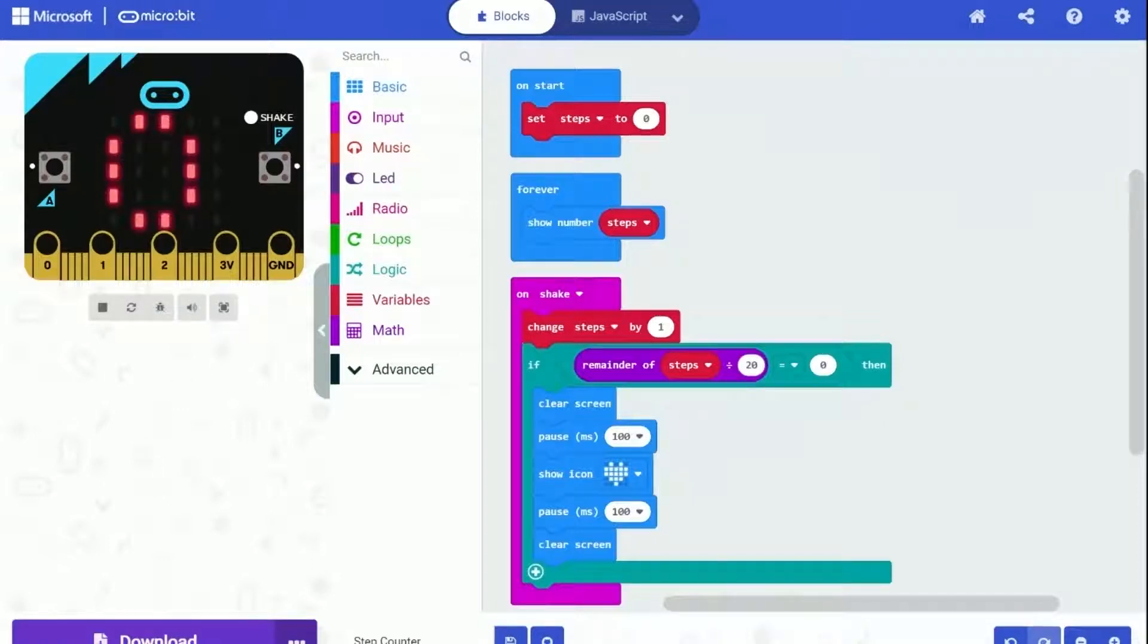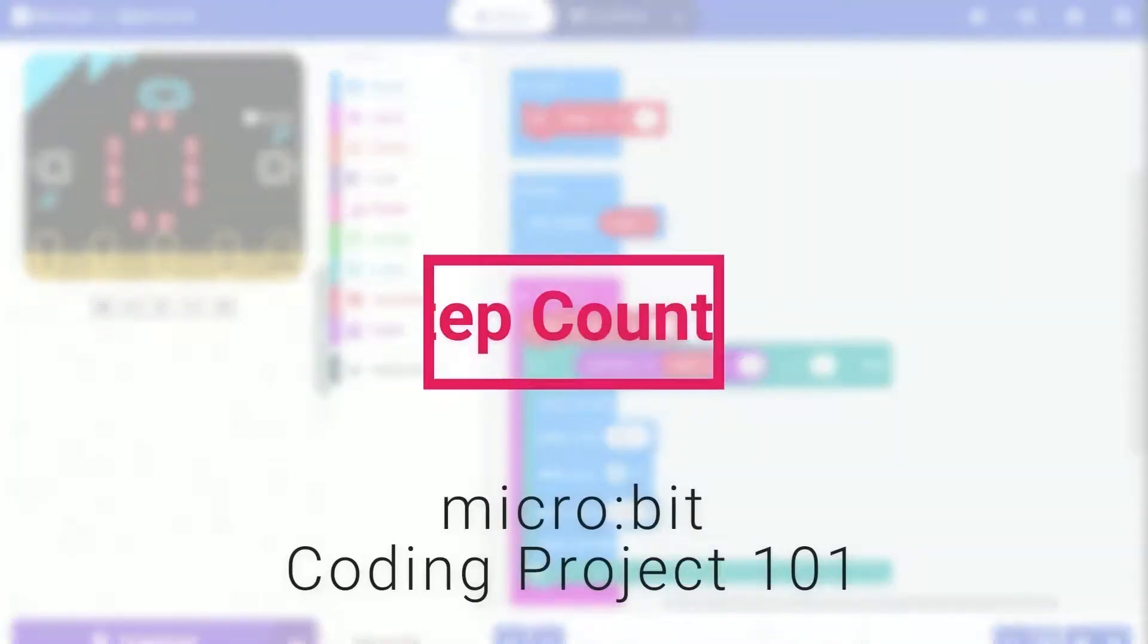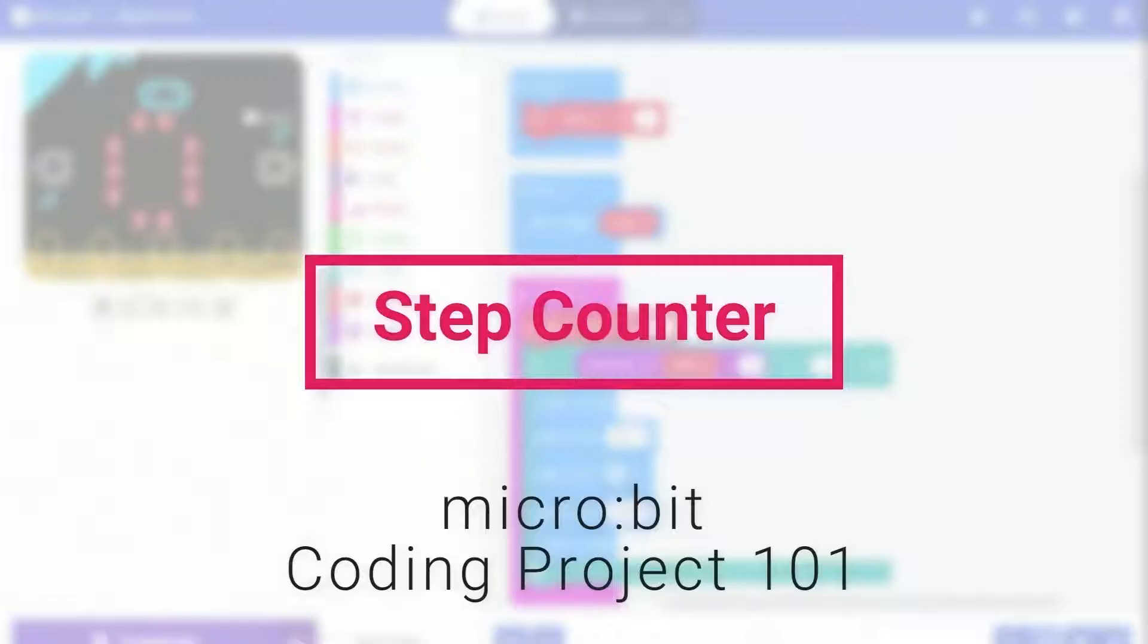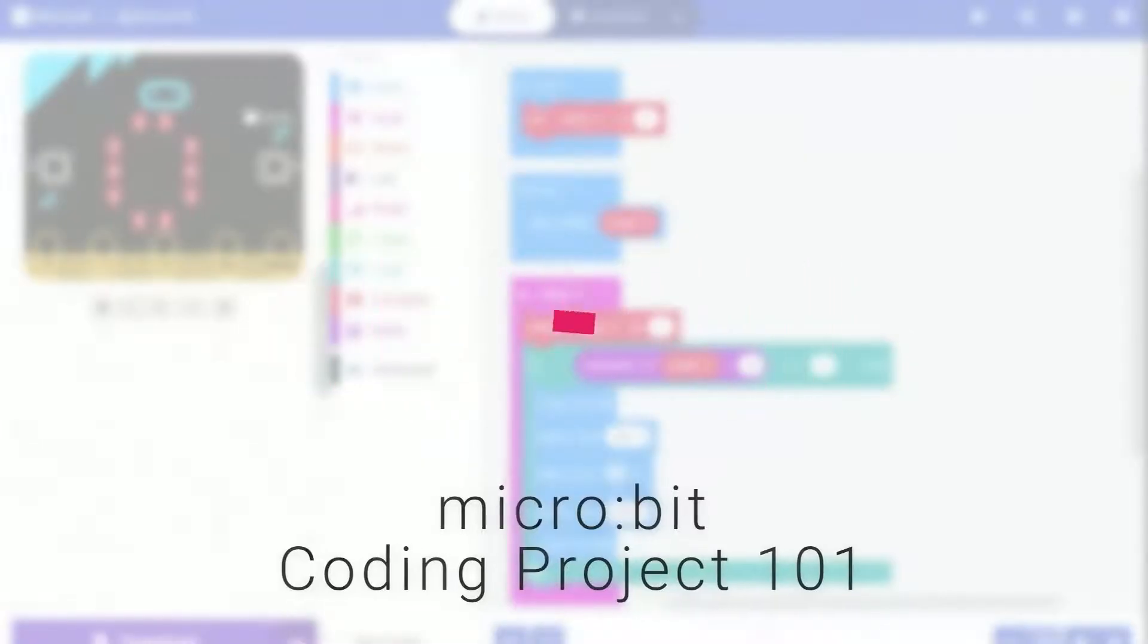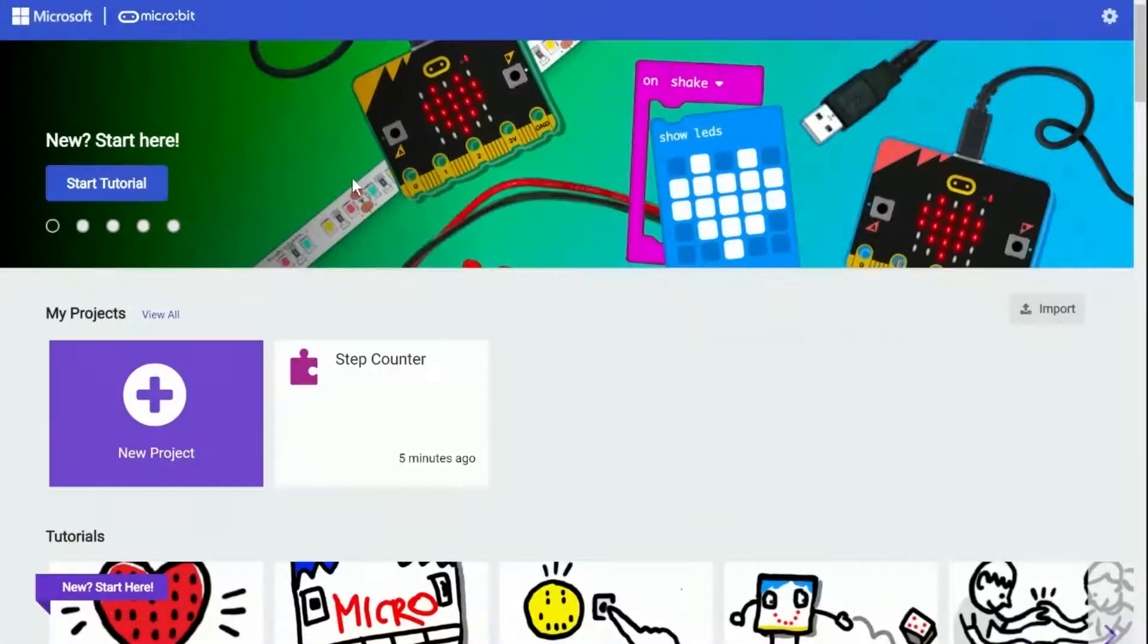Hi everyone, today we are going to create a simple and easy step counter for BBC micro:bit. It will keep tracking of the steps and show the number on the screen. And after each 20 steps, it will show a cool flashing heart. Let's start now.